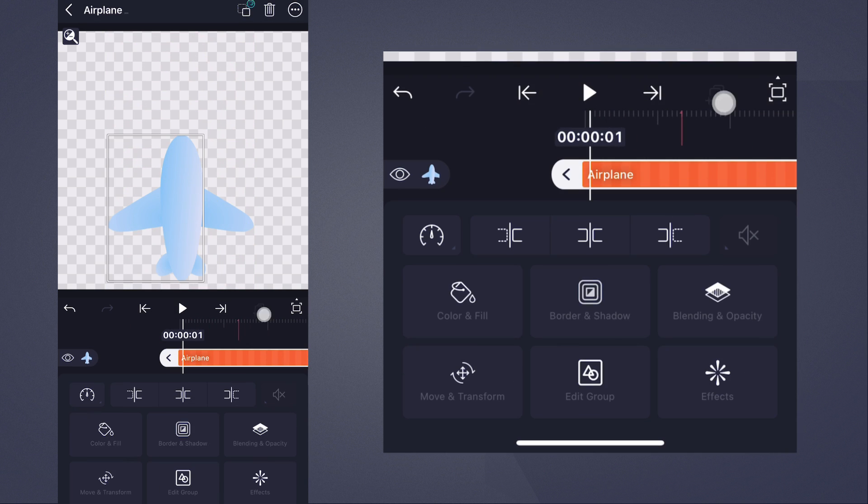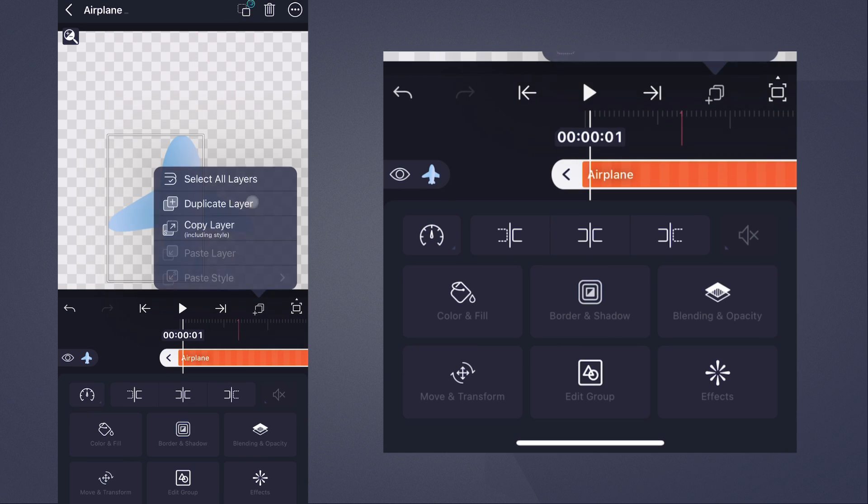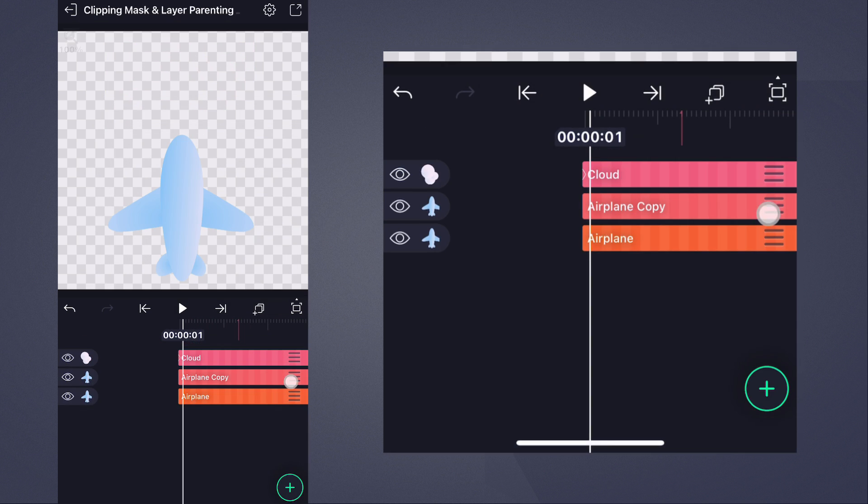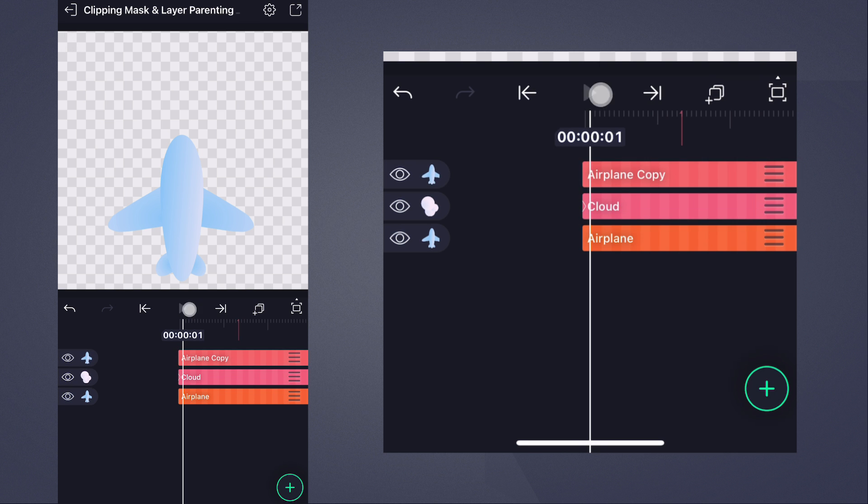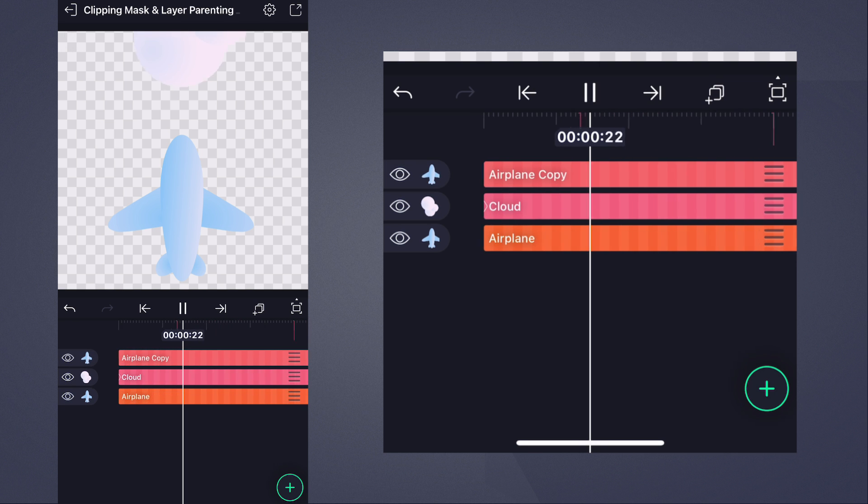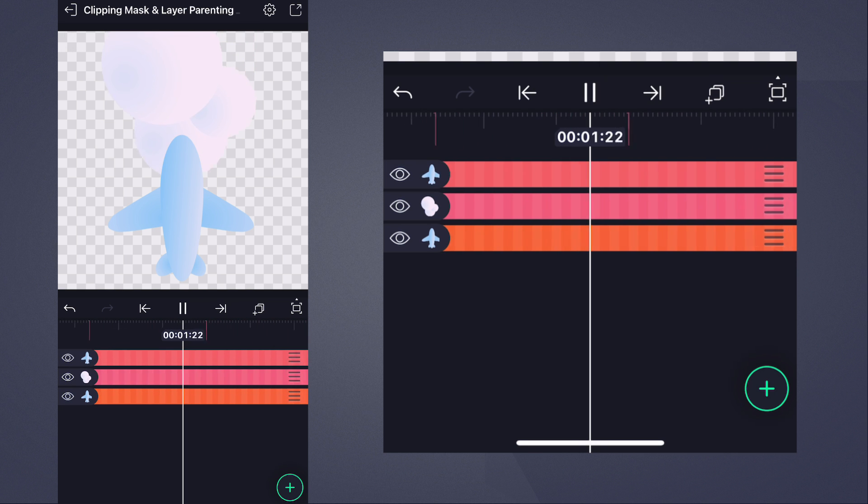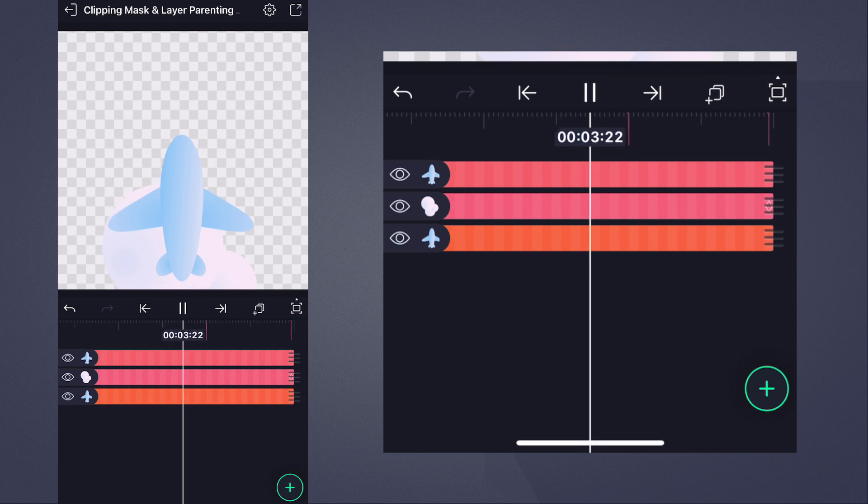If we duplicate the aeroplane and drag it above the cloud, we see it fly above the cloud. Both layers operate just as we'd expect.